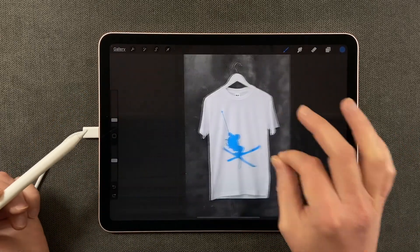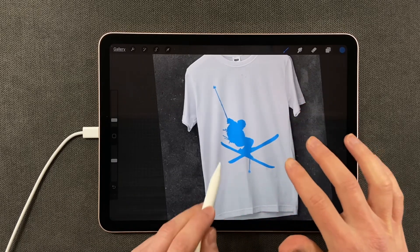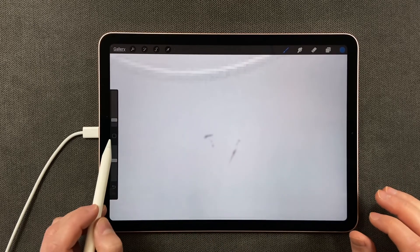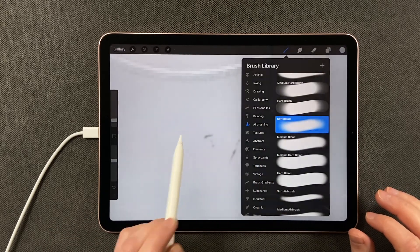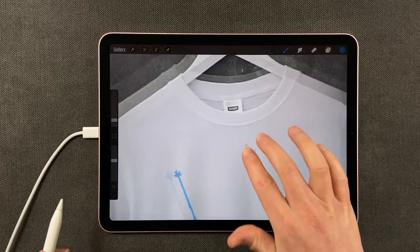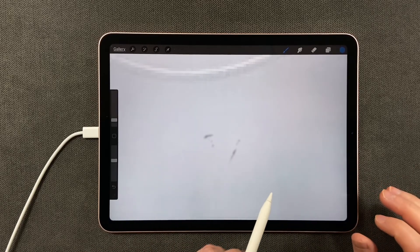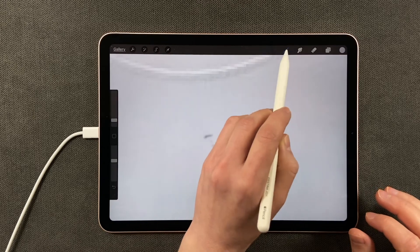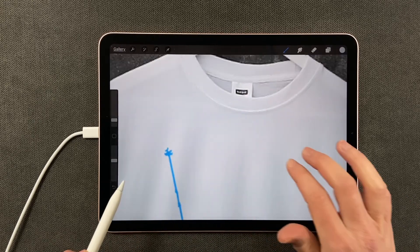Just a gentle effect, and now this skier really looks like he is on this t-shirt. As I was making adjustments I noticed that the t-shirt had a little bit of a blemish — no problem, let's take care of that. I'll create a new layer, tap over here, grab this color, and on an airbrush just go over those spots. Perfect.